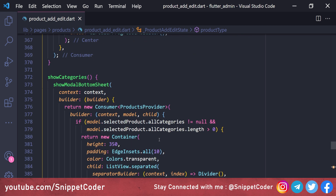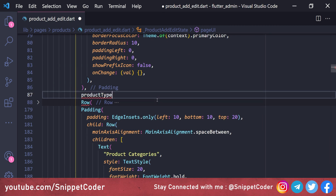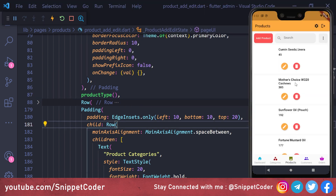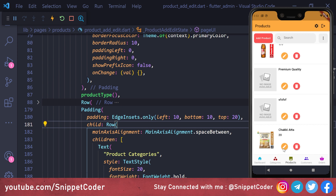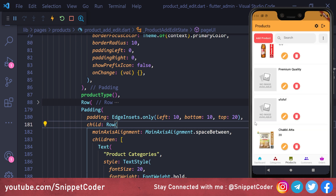We return this 'productType' widget before the price field. Running the application, clicking 'Add Product' shows radio buttons for 'simple' and 'variable'. Clicking any edit button shows the currently selected product type by default.